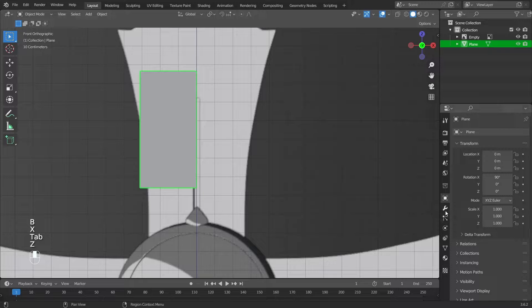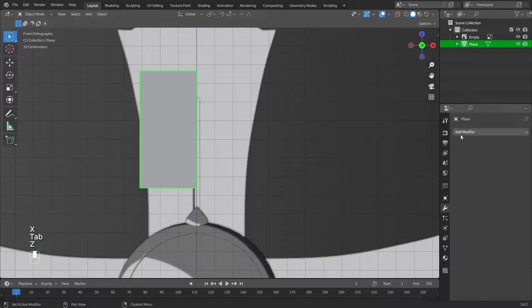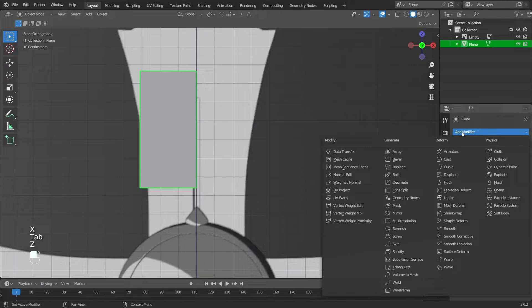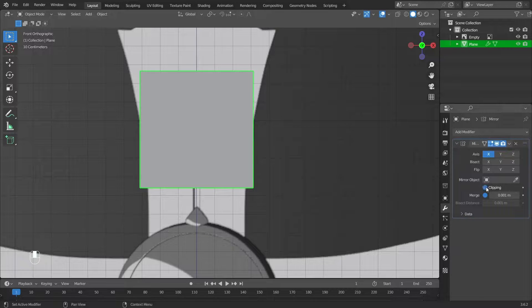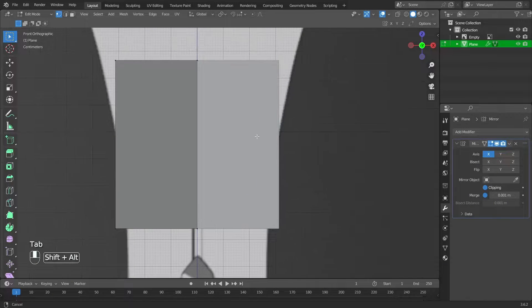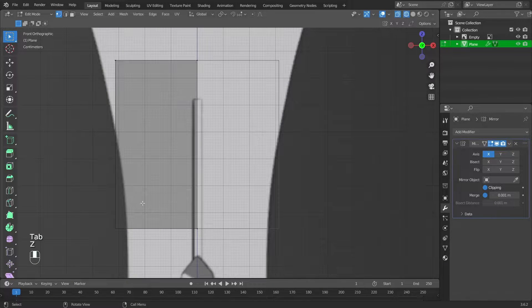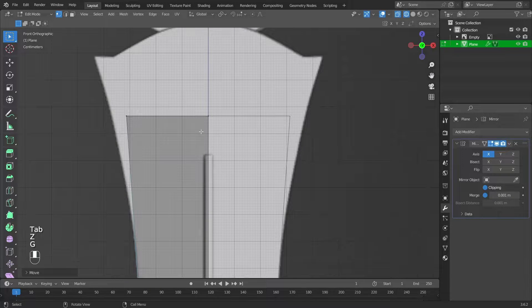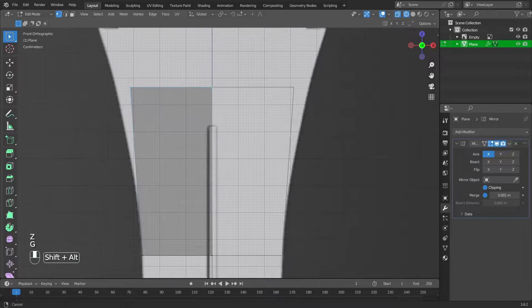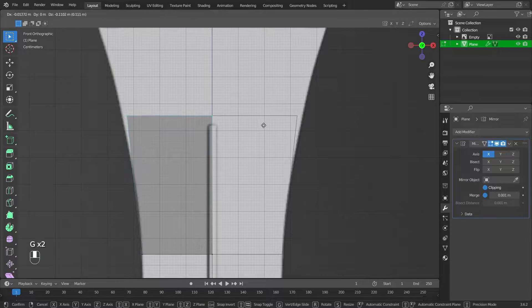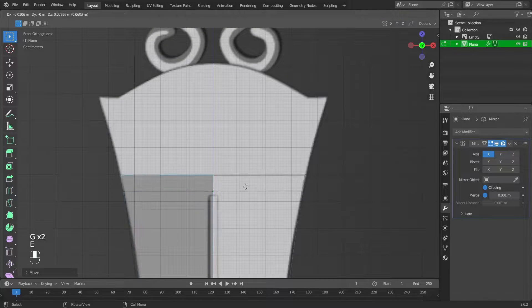Exit editing mode by pressing Tab. On the modifiers tab, add the mirror modifier and mark clipping. In edit mode, move the vertices.